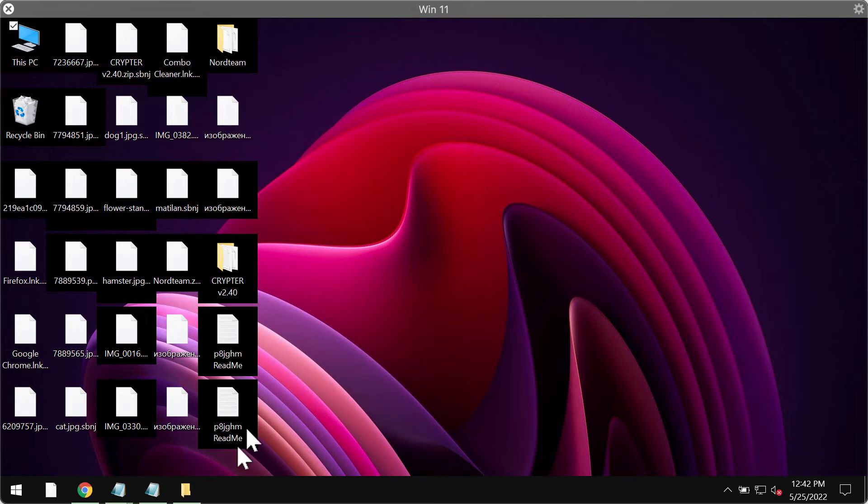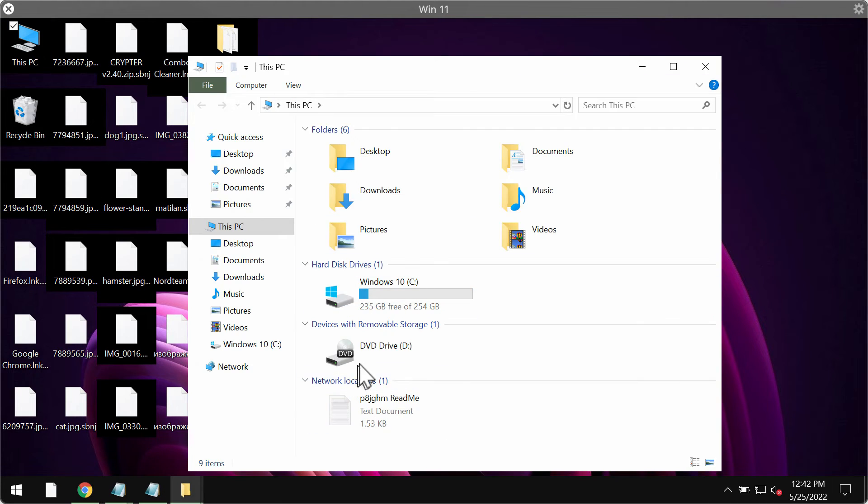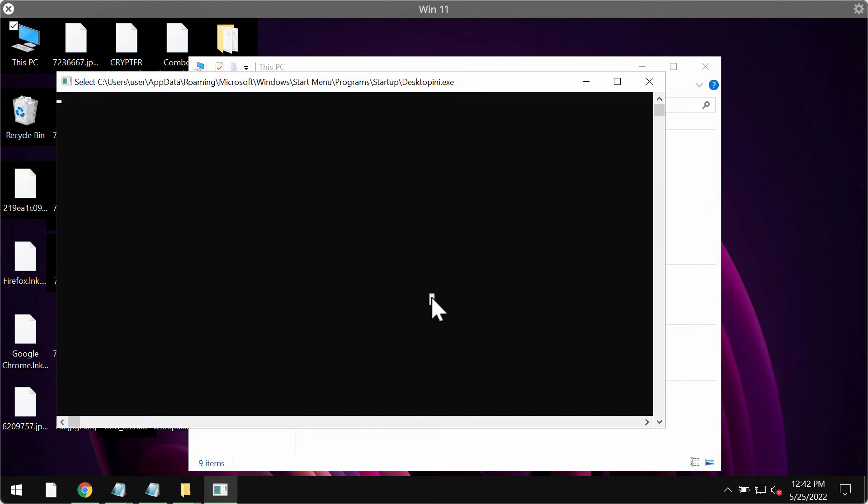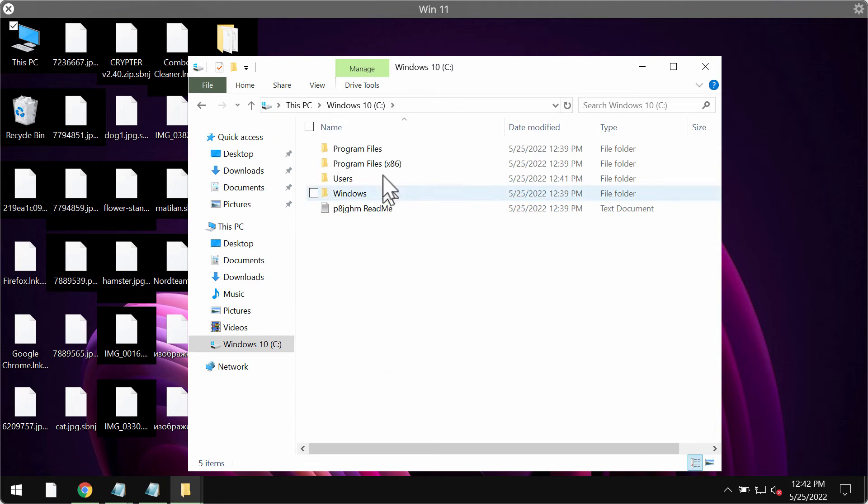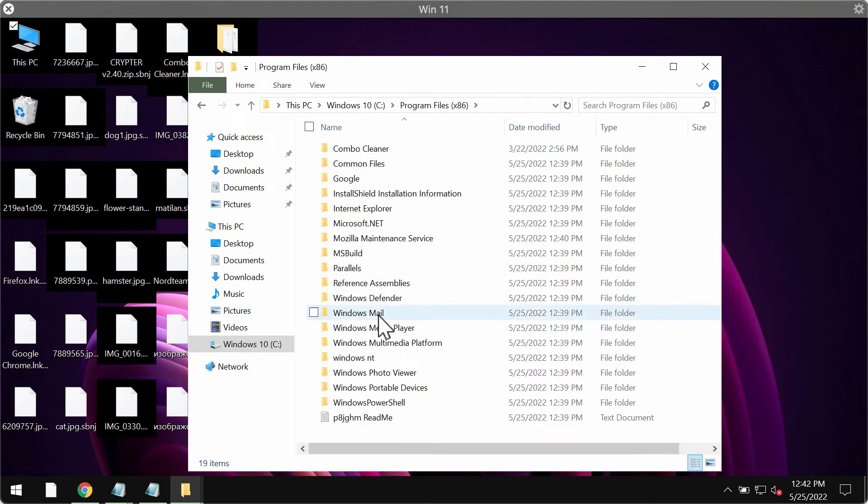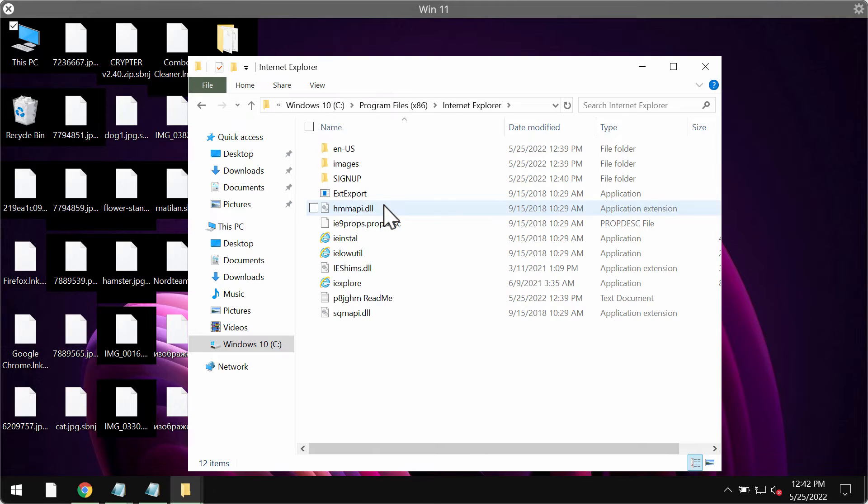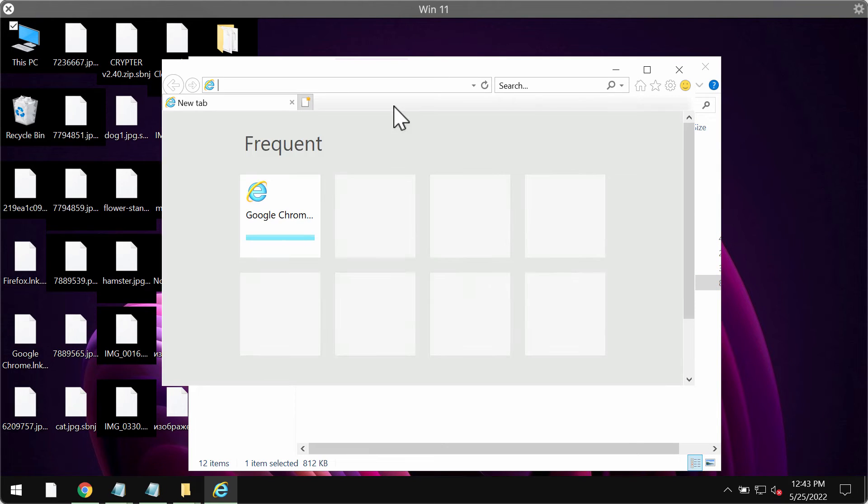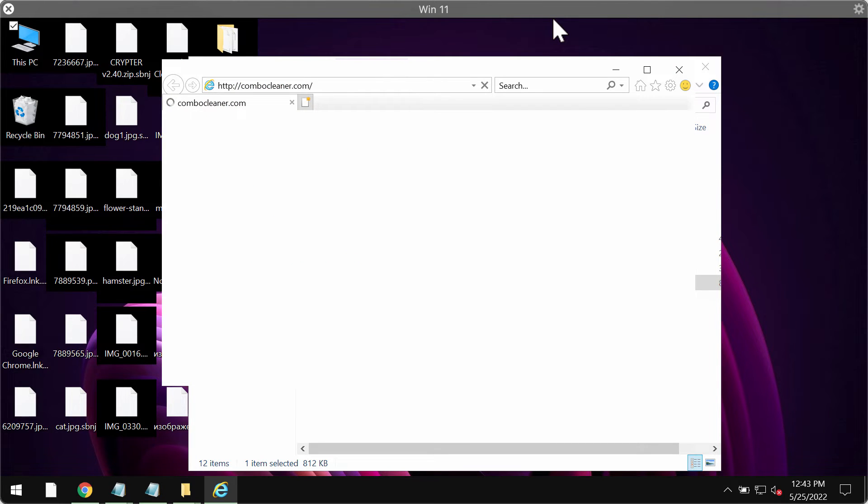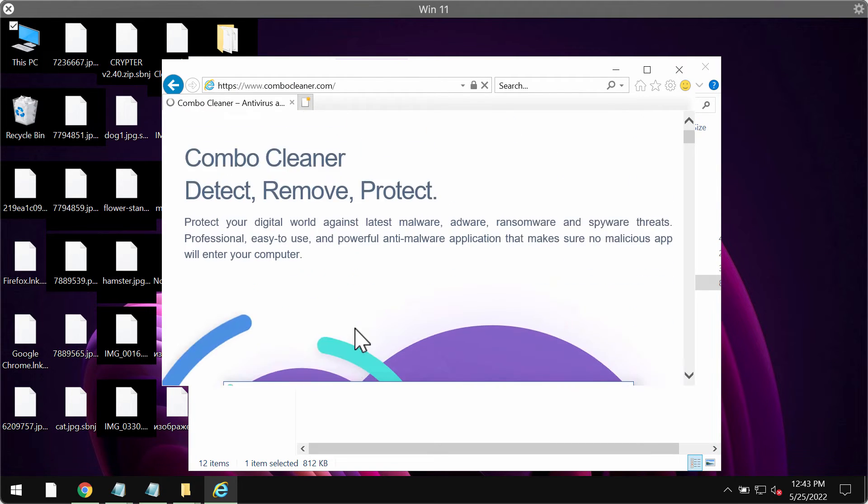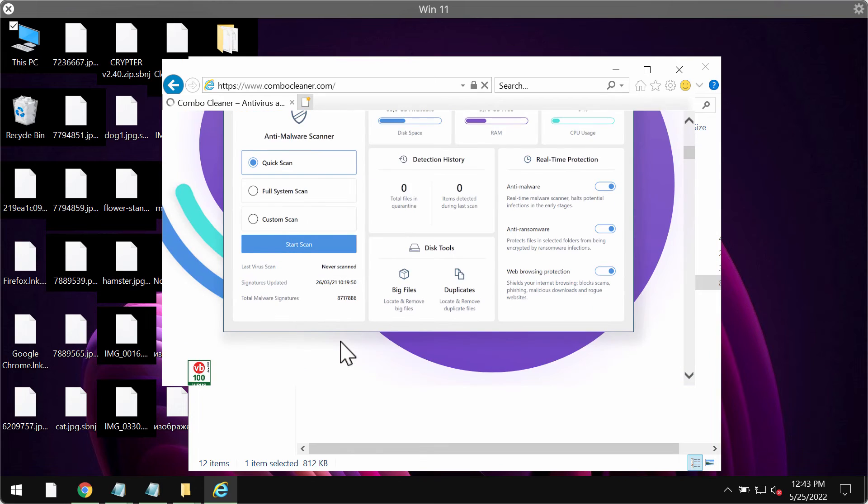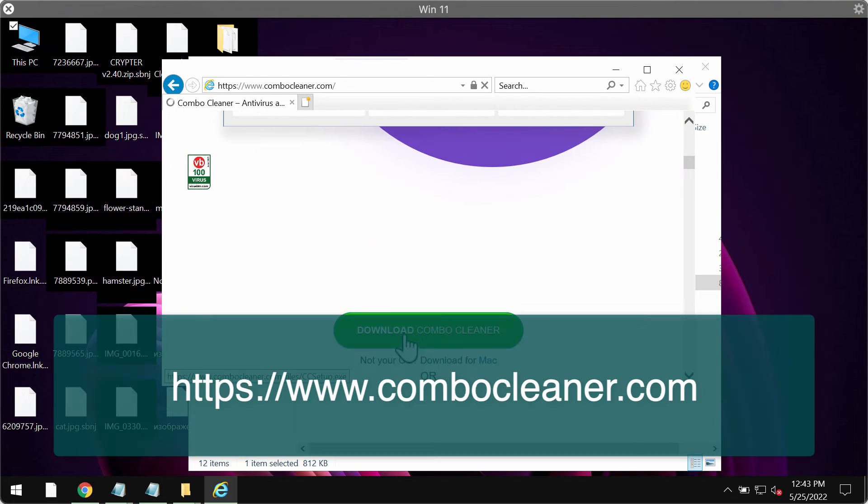So once again, this is how you can open Internet Explorer: go to the C drive, select program files, choose Internet Explorer, start Internet Explorer browser, go to the page ComboCleaner.com, download Combo Cleaner installer through this green download button, install the program and start the application.